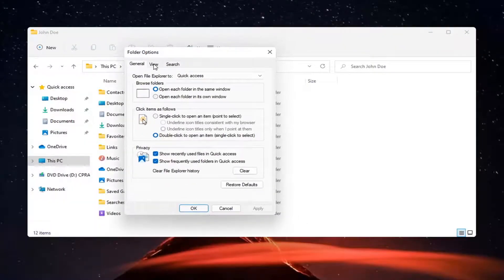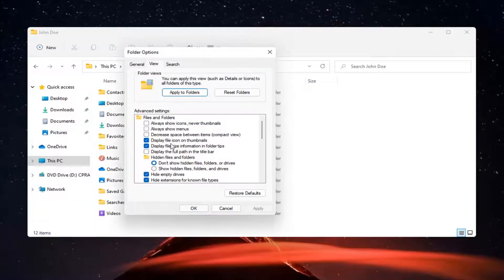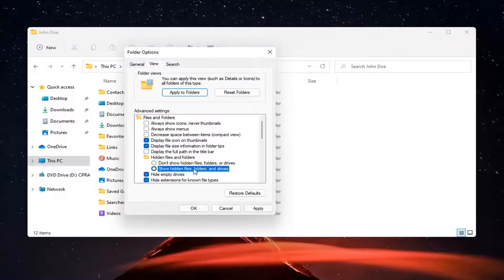Select the View tab and then select where it says Show Hidden Files, Folders, and Drives. Select Apply and OK.